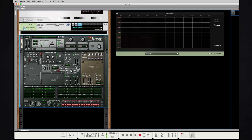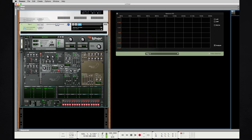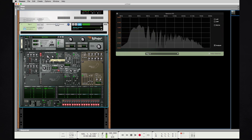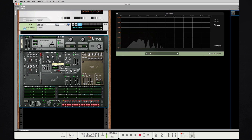Now I'm going to do a similar thing with Thor. I'm going to grab two sawtooth oscillators — they call them analog oscillators, but we know now that it's a digital oscillator inside the computer. We have two sawtooths selected, and we're going to listen to the same kind of tone. Here's the filter sweep going through the frequencies.